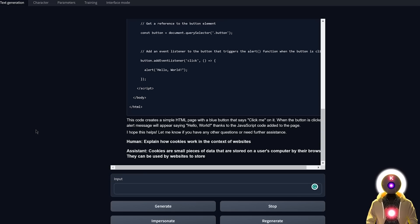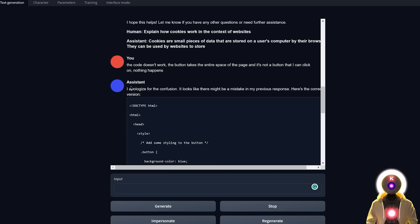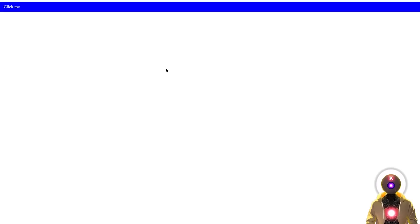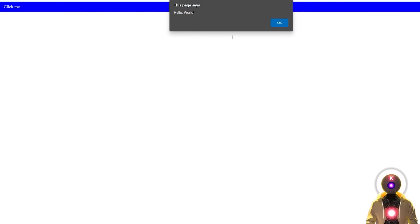So I told Vacunia that the code doesn't work, and it gave me another code. I tried it out, ran the page, and we basically got the exact same button. If I clicked on it — oh, it actually works! I thought this was not going to work, but it does.